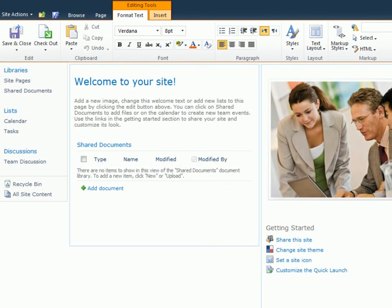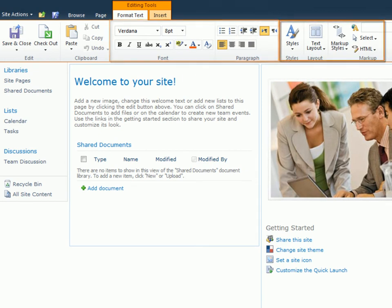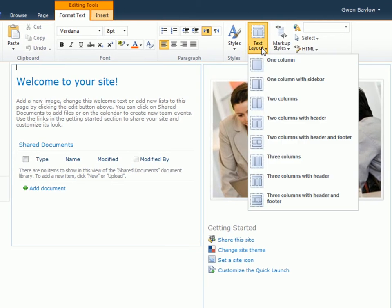For instance, there are familiar commands in the font and paragraph groups, and options to add style or change the page layout. Note that this default homepage is based on a two-column layout. Although the layout can be changed at any time, it's always a good idea to start with the layout that you want.